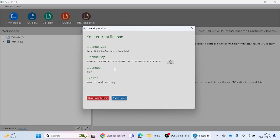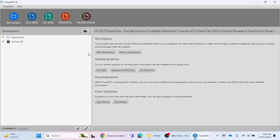That's the complete procedure to install and activate SmartPLS 4 on your laptop or desktop.